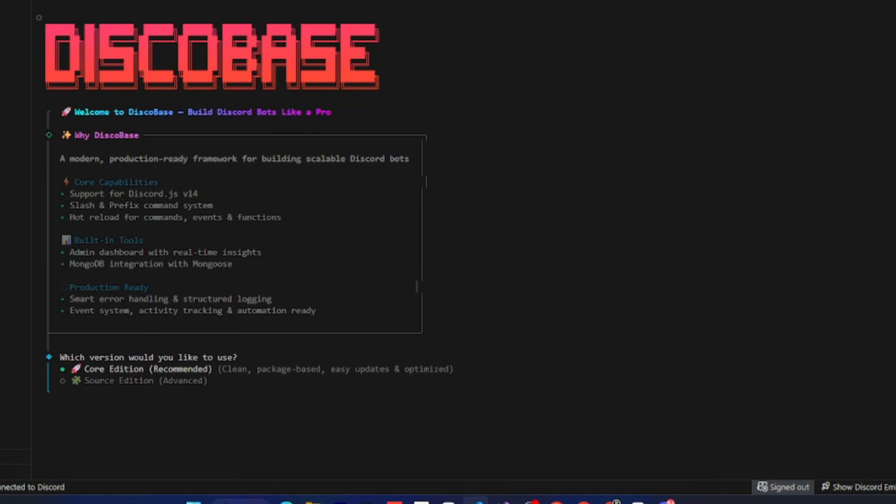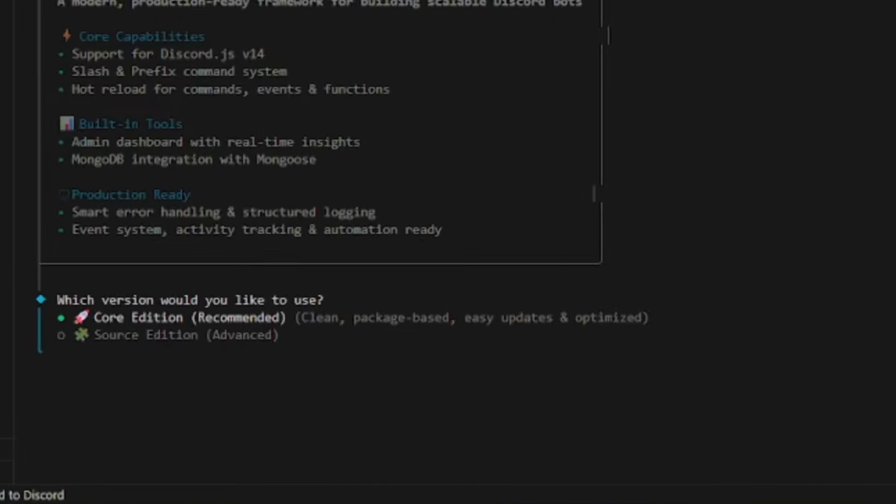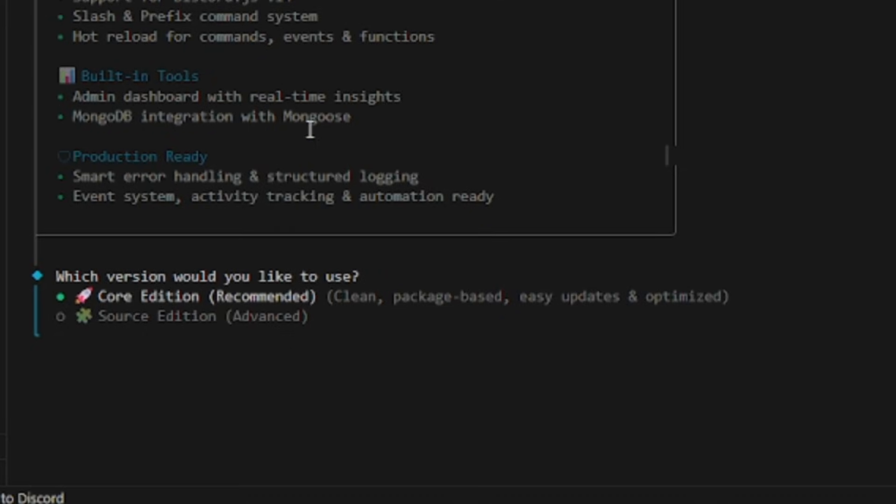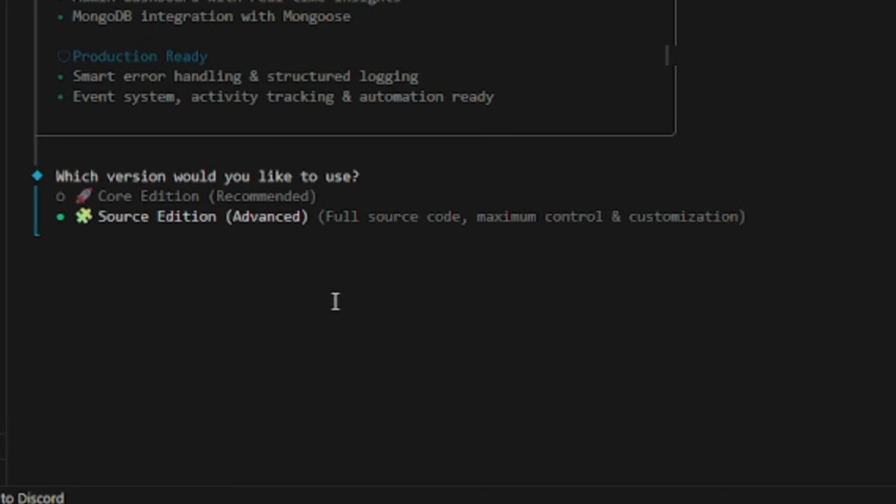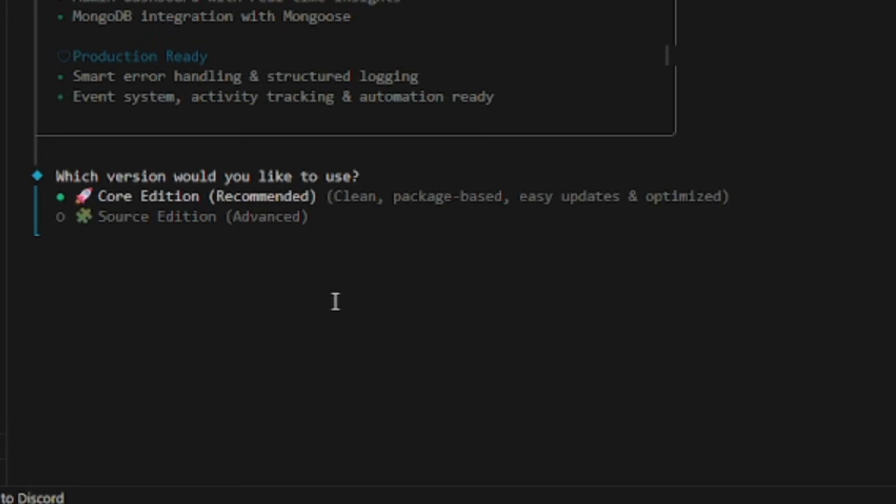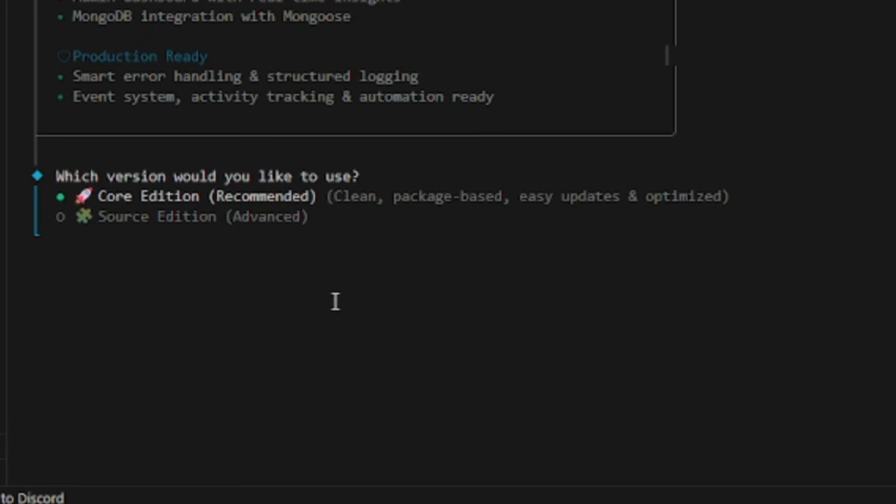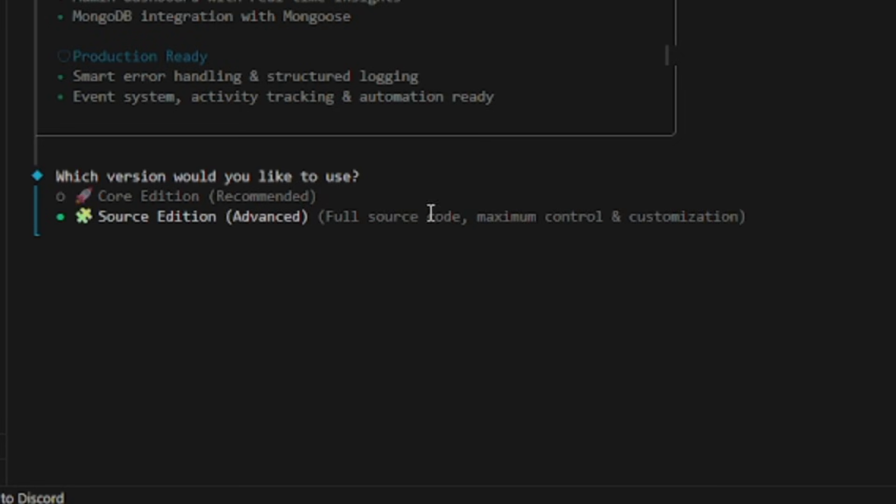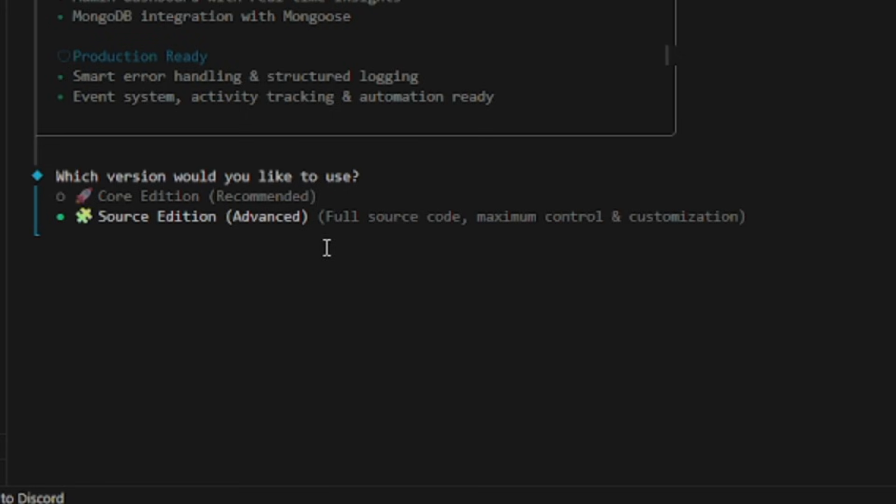Here, it asks whether you want the Core Edition or the Source Edition. Let me explain the difference. In the Core Edition, the files and functions that manage DiscoBase are hidden, so you get a fully clean structure. In the Source Edition, you get all the DiscoBase files and code as well. The benefit of Source Edition is that if you're an experienced developer and want to make changes to DiscoBase itself, you can do that. Otherwise, both editions work exactly the same. For now, we'll choose the Core Edition and press enter.